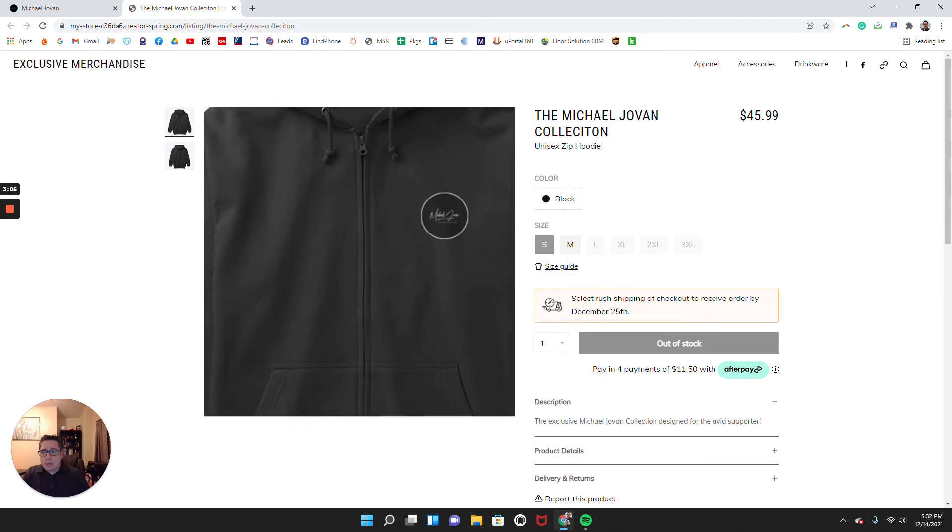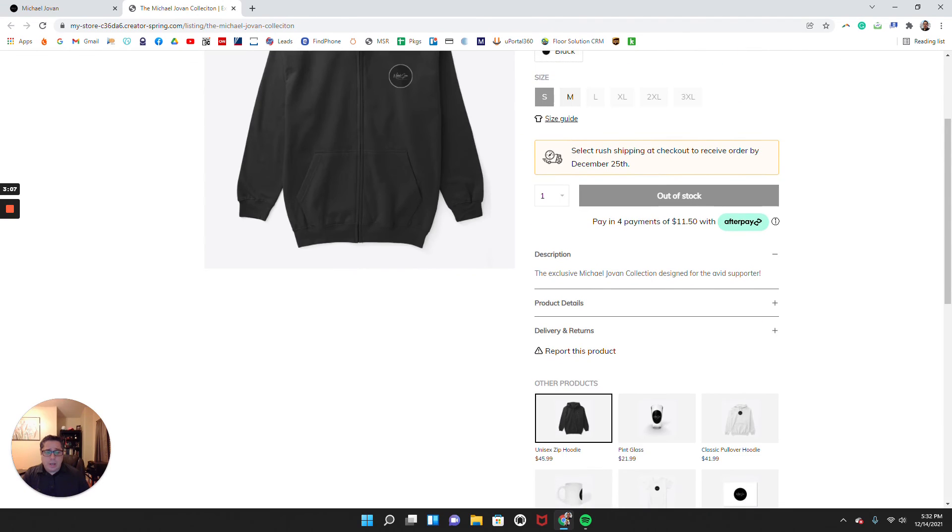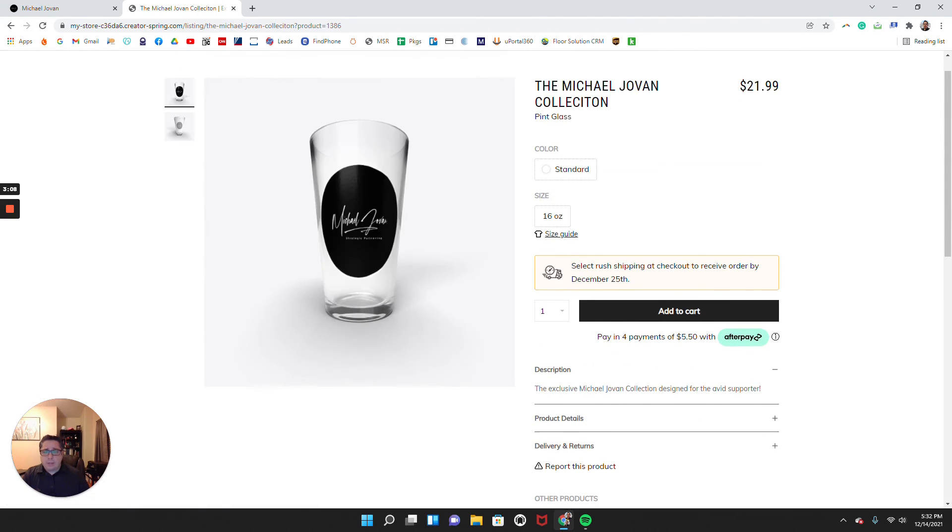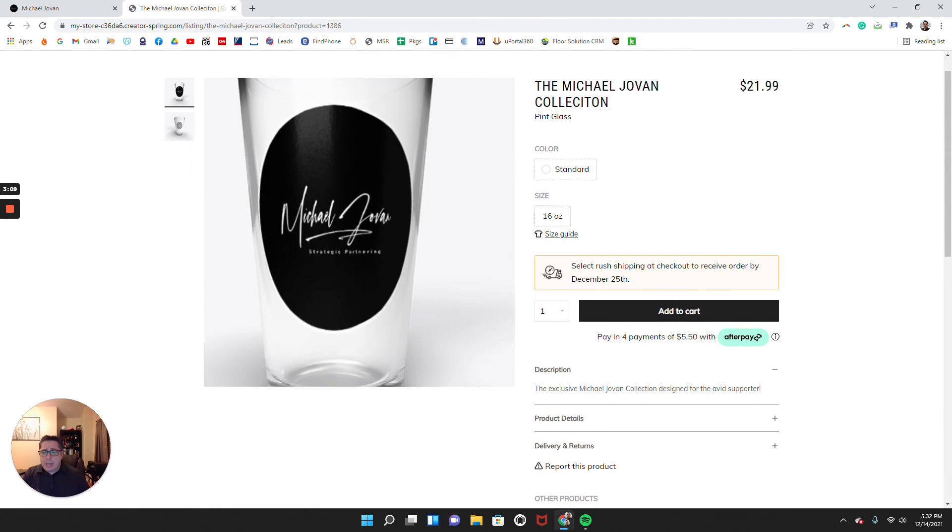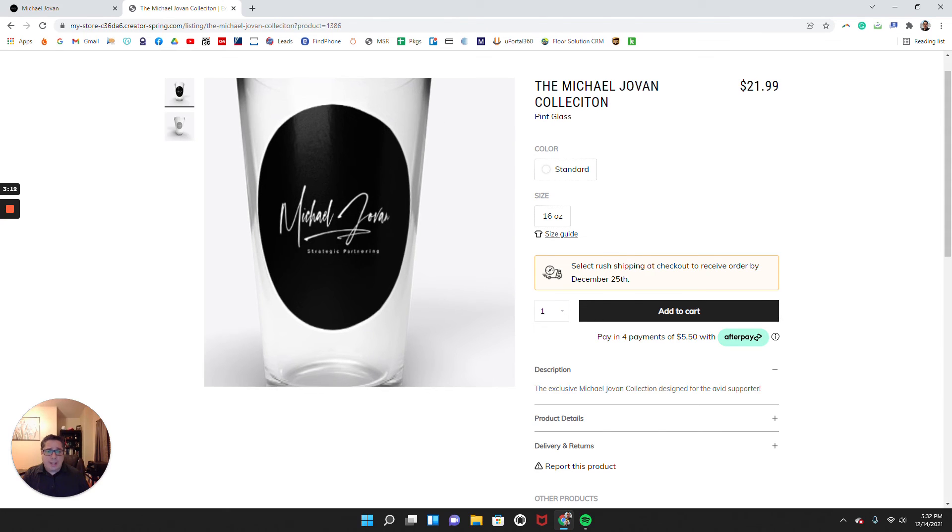In this example, I have the hoodie. Maybe a pint glass with my logo on it.